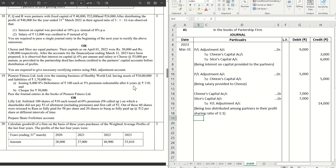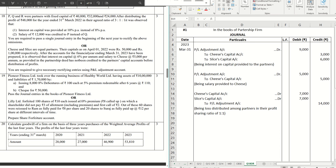All right, these are the adjustment entries which are required to be passed here. This completes our sum. Will catch you all in the next video with the next sum that we have in the series. Stay tuned for more videos and share with your friends who can get benefited out of this as well. Thanks for watching.